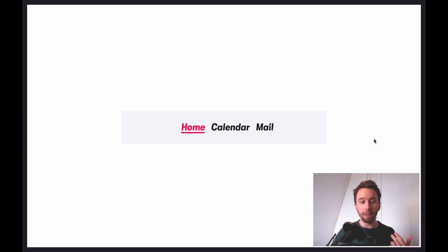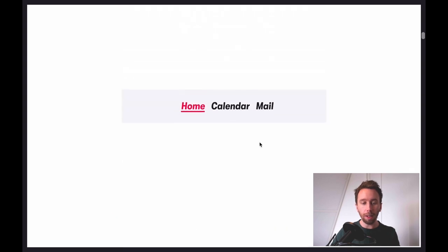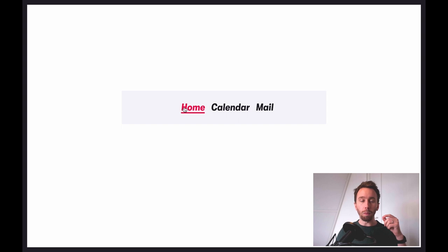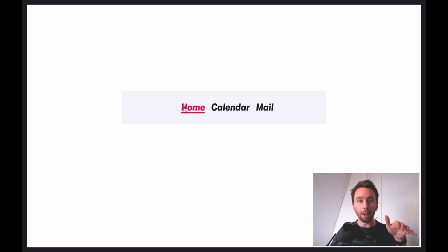As well as the layout prop, Framer Motion offers the layout ID prop. Here we've got three items, and each one has a motion div that is conditionally rendered if that item is selected. Each of these motion divs has a common layout ID called 'underline', so when we click between different options, when one underline component gets unmounted and the next one gets mounted, they all animate between each other as if they were just one component.